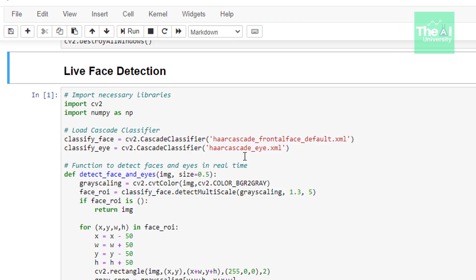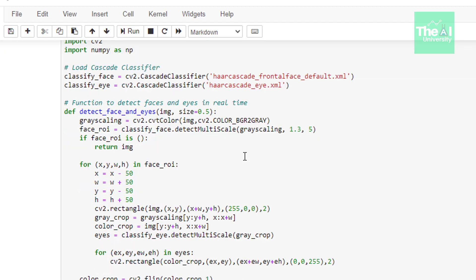So first we have loaded both face and eye classifiers here. Then we have created a function with the name detect face and eyes. This function takes two parameters. First one is image and the second one is the size. Inside this function we are detecting both faces and eyes code of which I have already explained a short while ago in the above two cells.